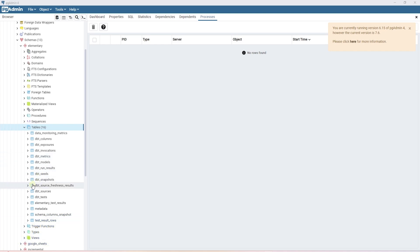For example: dbt run result, model run result, snapshot run result, dbt invocation, and elementary test results. The last one includes all the dbt test results.